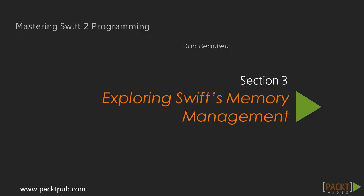Hi. Welcome to Section 3, where we'll be exploring Swift's memory management system.